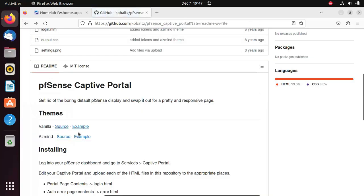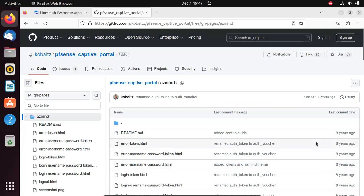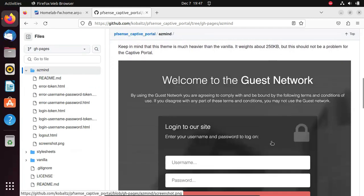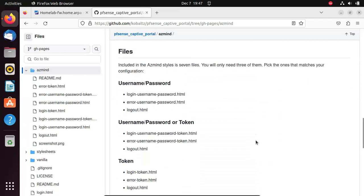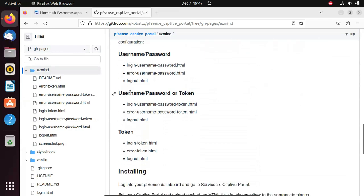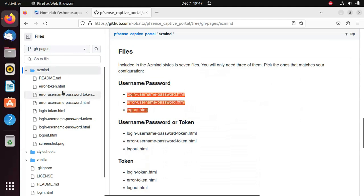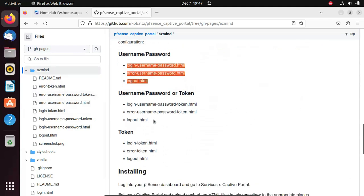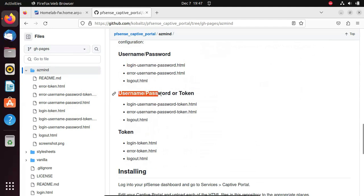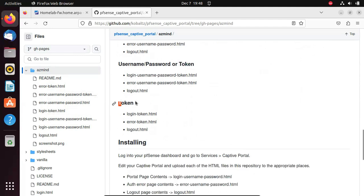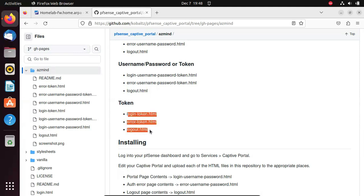Let's go back and click on Source. We'll need three HTML files: one for the portal page, one for authentication error, and one for logout. Scrolling down, he tells you the files you need — you only need to select three. If you want a username and password interface, download those three files. If you want a token like a voucher code, select the corresponding three files. Or if you just want a token without a username or password text box, select those three files.